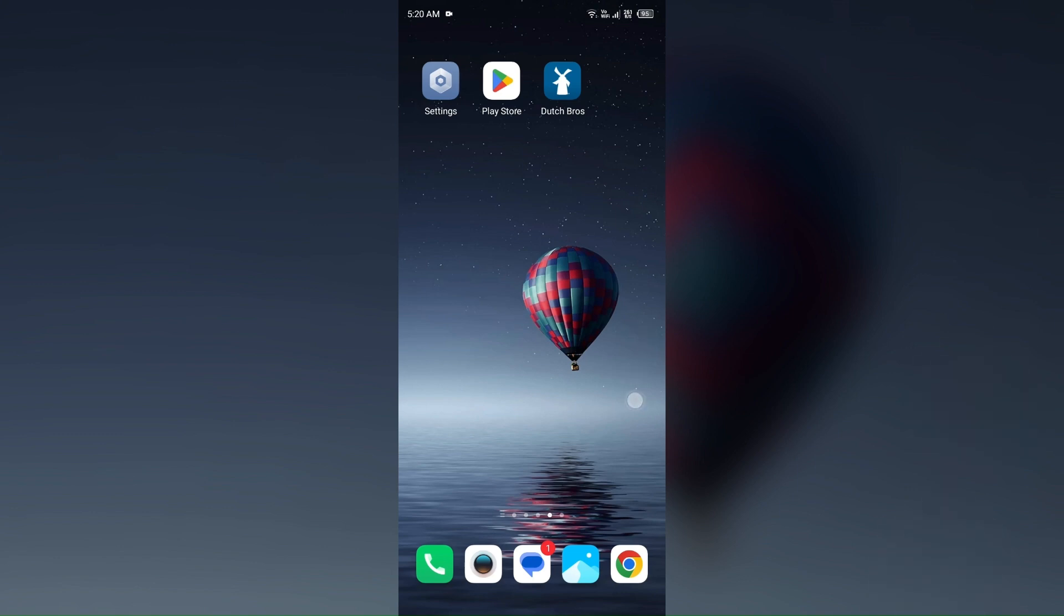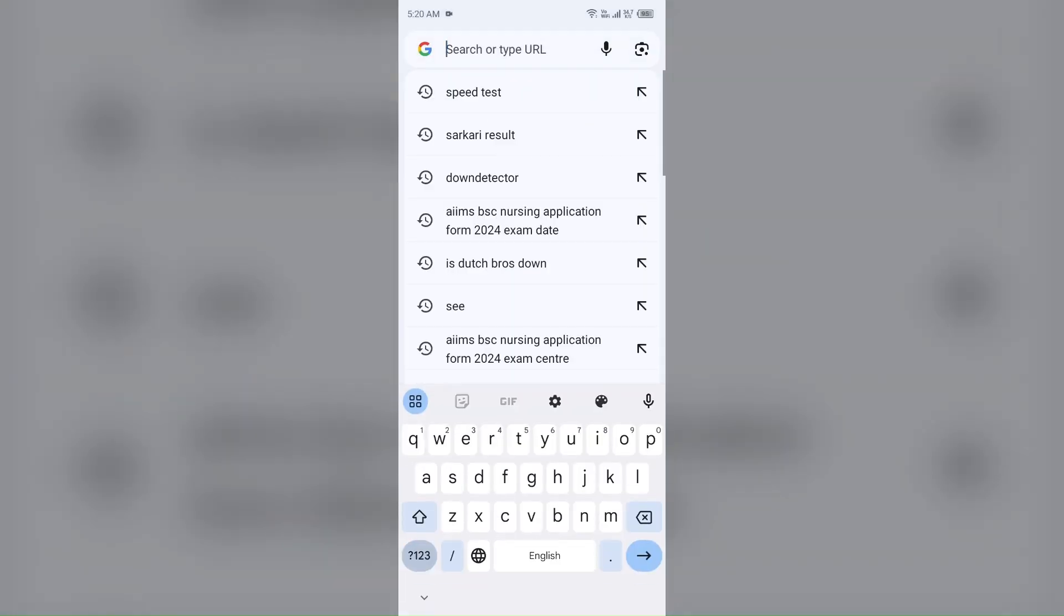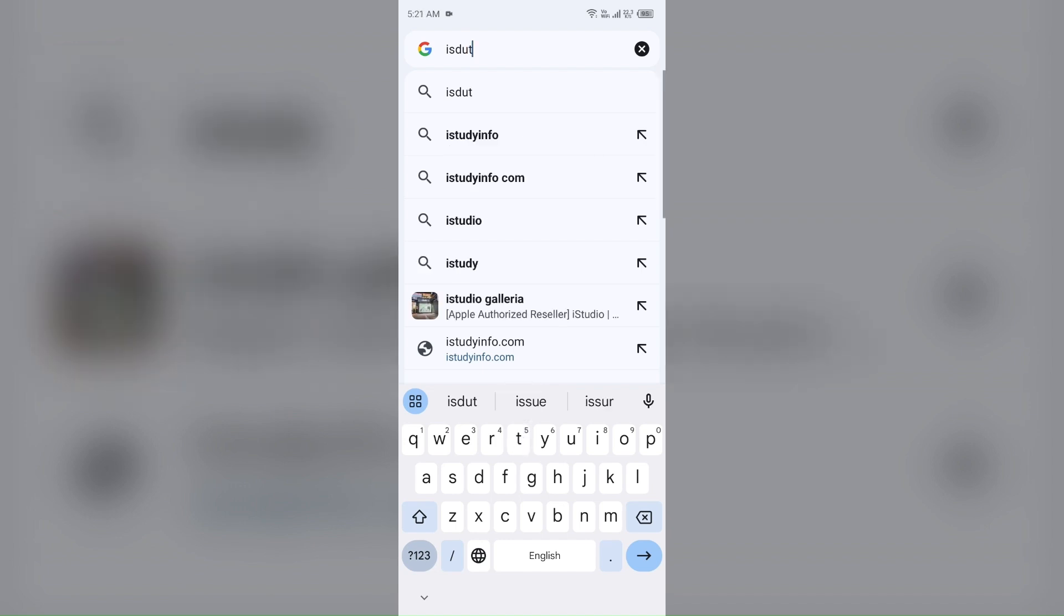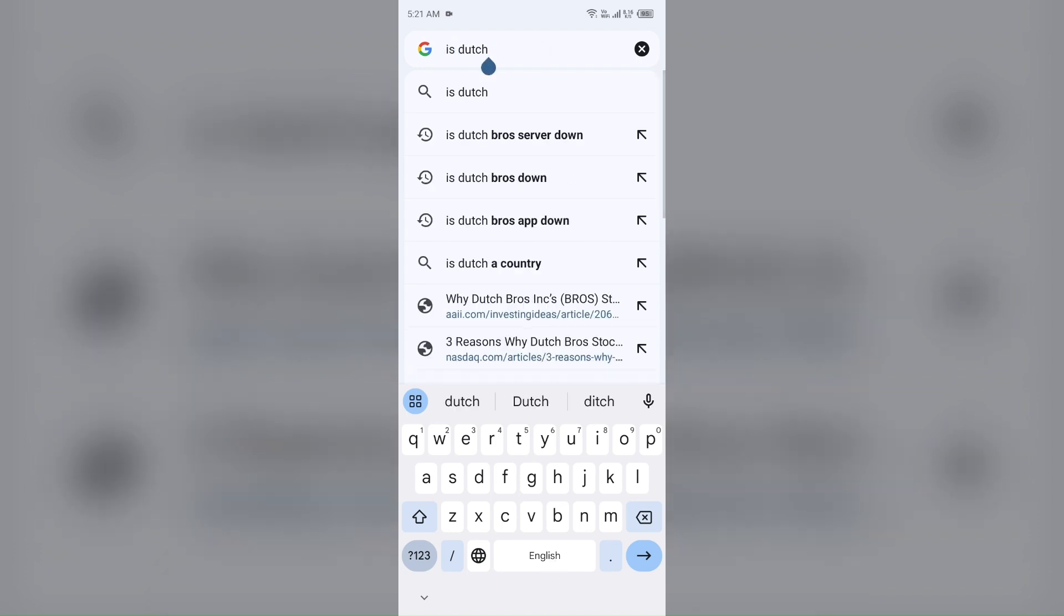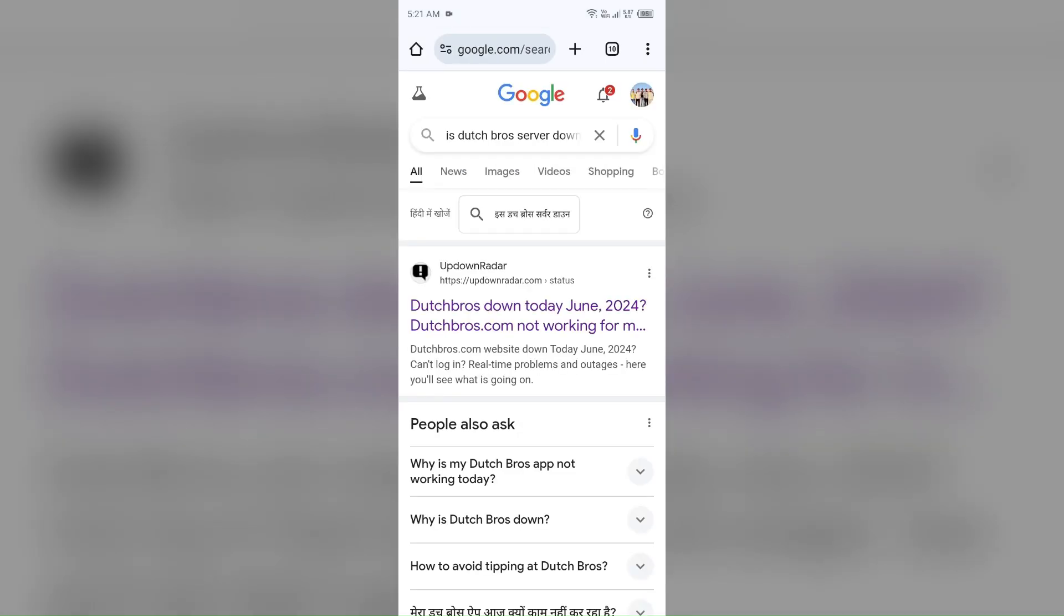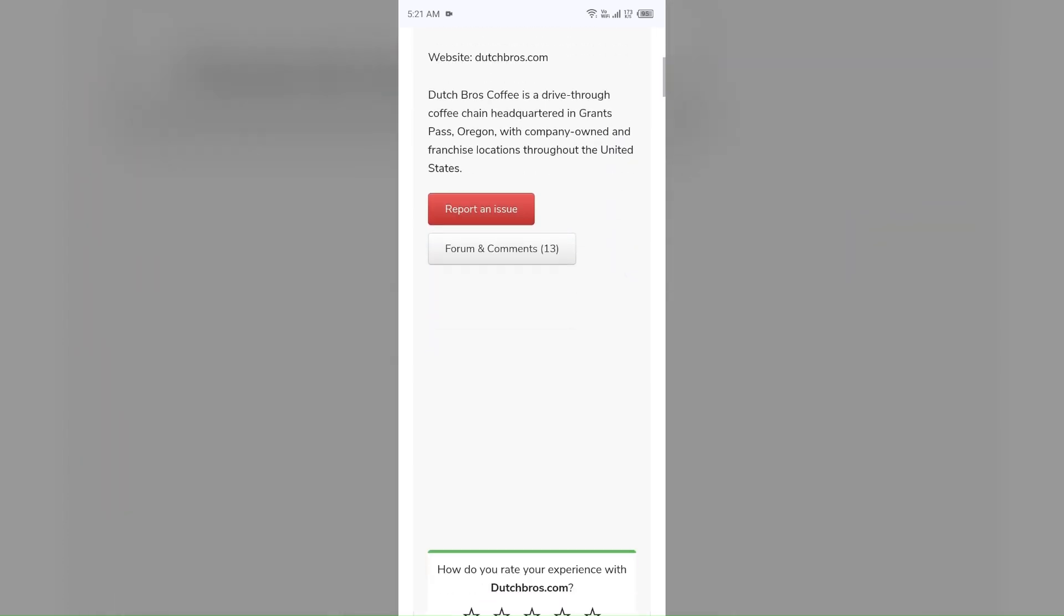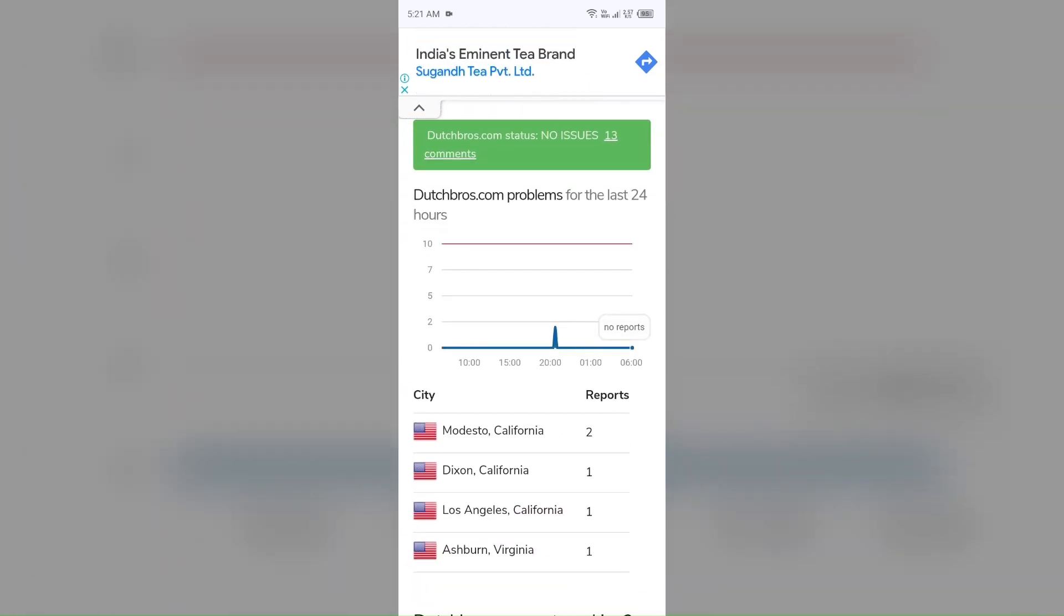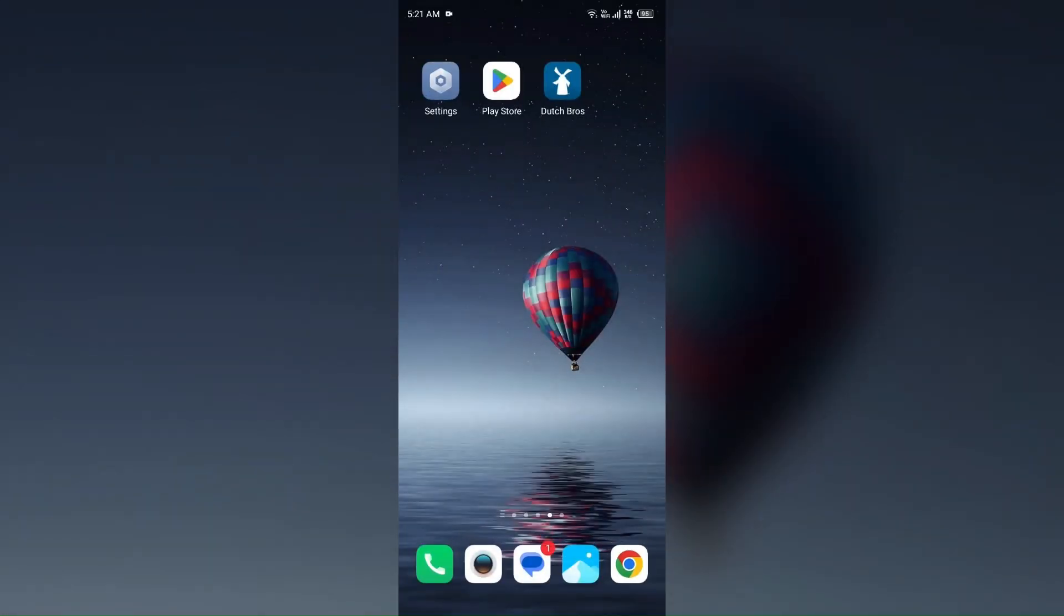Next solution: how to fix this problem is check the Dutch Bros app server. Make sure the Dutch Bros app server is not down. To check that, open the browser in your mobile phone, as I open Google Chrome, and then search for is Dutch Bros down. After that, you have to click on the first link with name up down radar dot com or down detector dot com. You can choose any one of them. After that, just scroll down, and you will see that it will show you a graph which shows the problem for the last 24 hours about the server. So from here you can check the server issue of the Dutch Bros app.